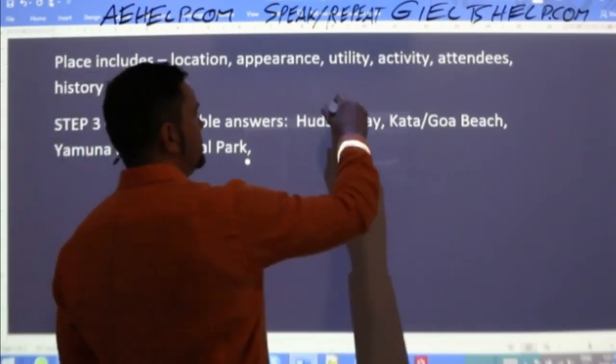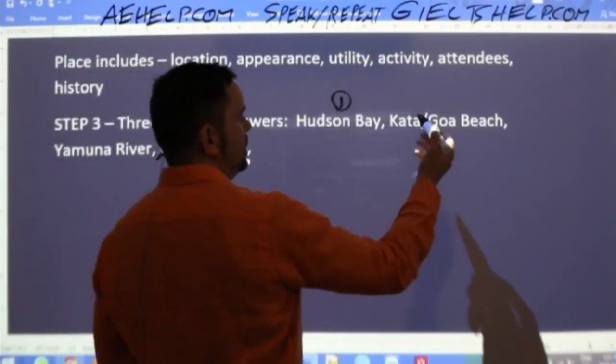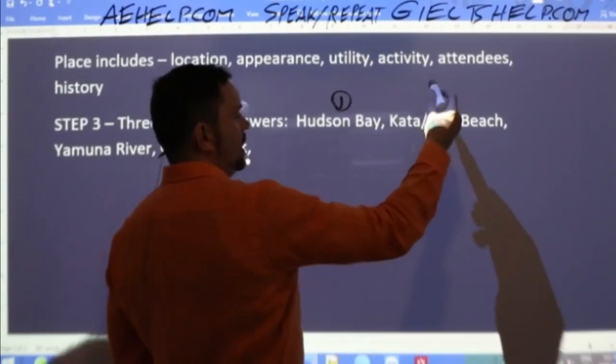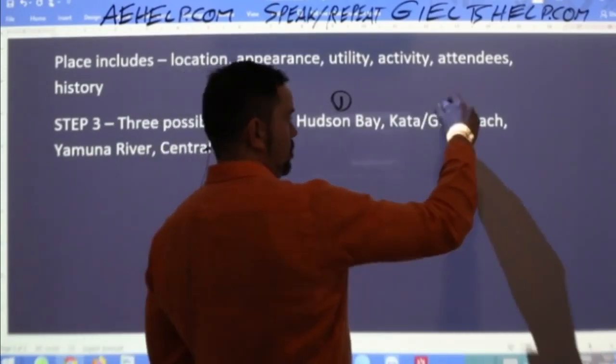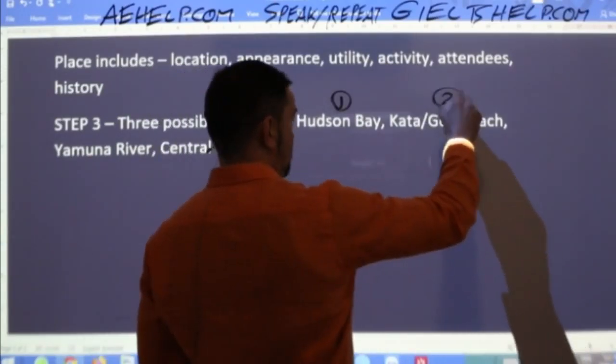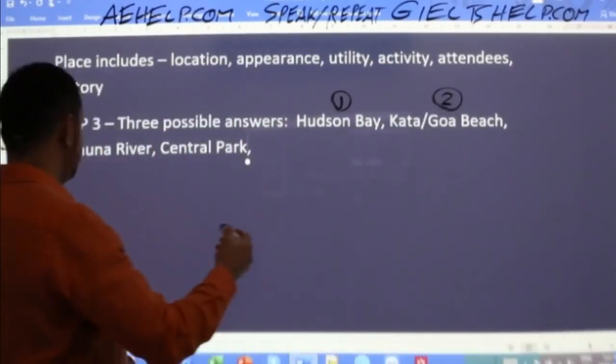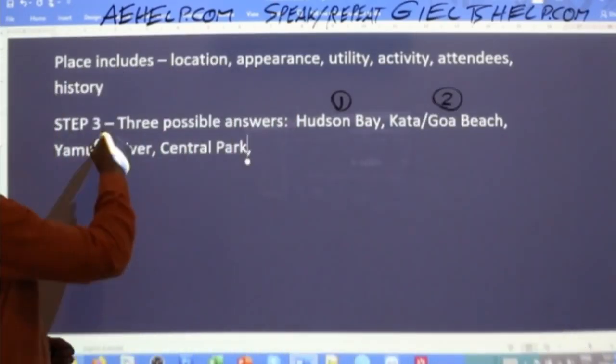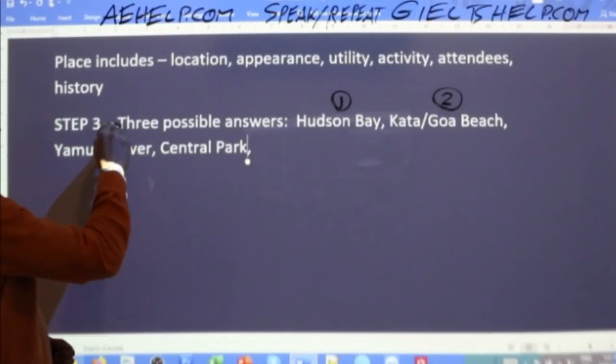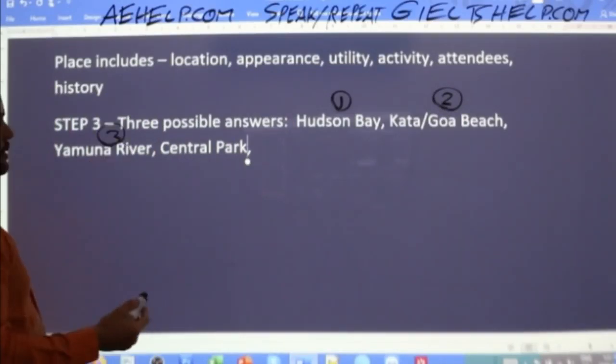Let's number the options: one — Hudson Bay, two — Goa/Kata Beach, three — Yamuna River, four — Central Park. Let's go with one of these.